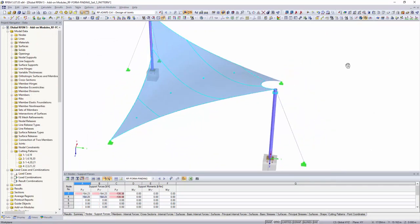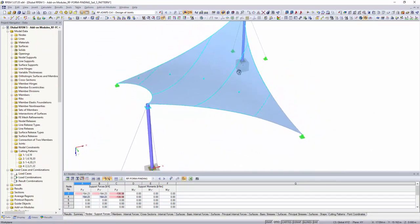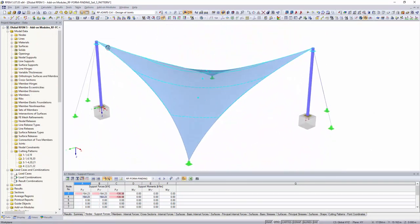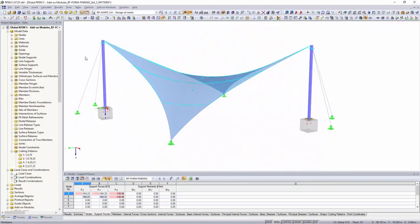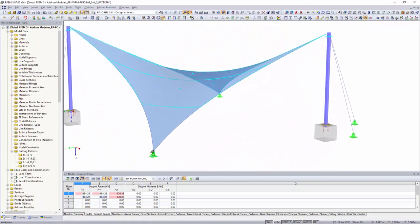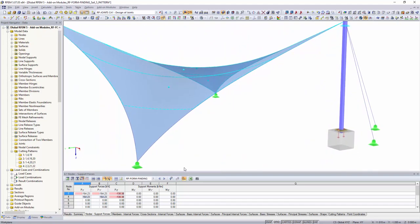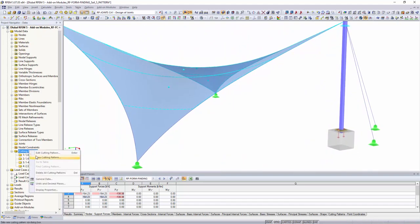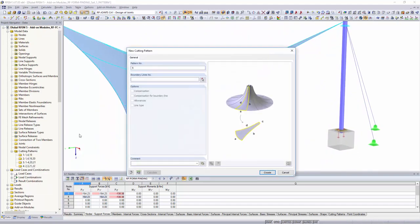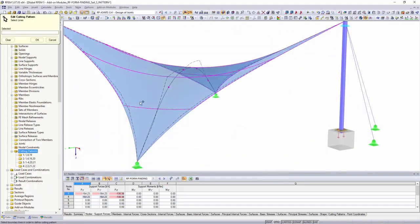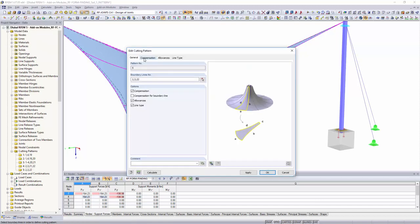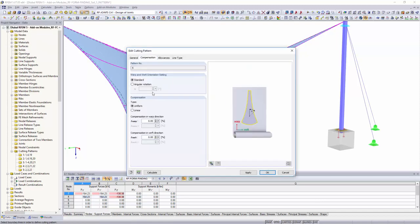With the RF cutting pattern add-on module, it is possible to organize cutting patterns for membrane structures. For example, consider overlapping allowances at the outer boundary lines. Exact cutting is possible with minimum energy theory.